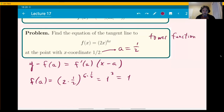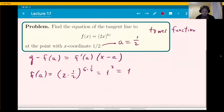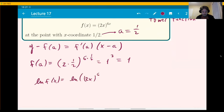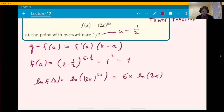You cannot use a power rule or the exponential rules — you have to use log differentiation. So take ln of both sides: ln of (2x)^(6x). When you have an exponent like this, you can bring it outside of the ln. This is what you get: 6x times ln(2x).